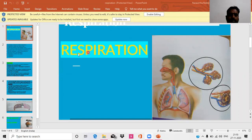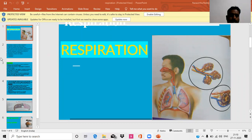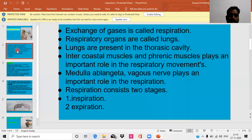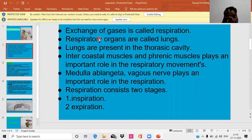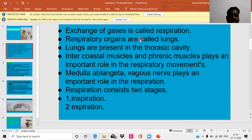What are the respiratory organs in human beings? The respiratory organs in human beings are called lungs. What is meant by respiration? Exchange of gases is called respiration. Where is the location of lungs? Lungs are located in the thoracic cavity.